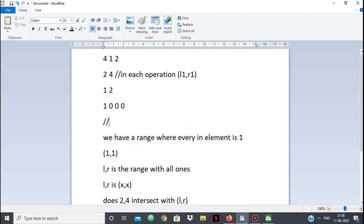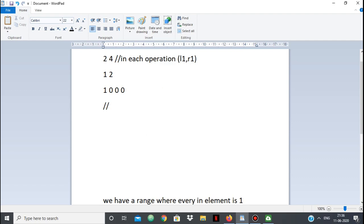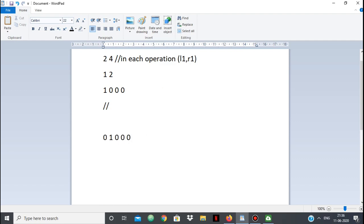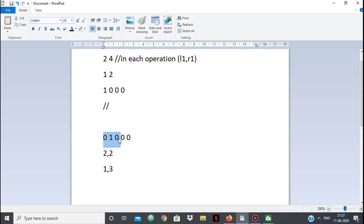Let me explain with another example. Suppose the array is [0,1,0,0,0], so initially the range is [2,2]. Now suppose the range given is [1,3]. Since [1,3] intersects with [2,2], we can make everything in [1,3] equal to 1 — so indices 1 and 3 can both become 1. We update our range: l becomes 1, r becomes 3. Now [l,r] = [1,3].